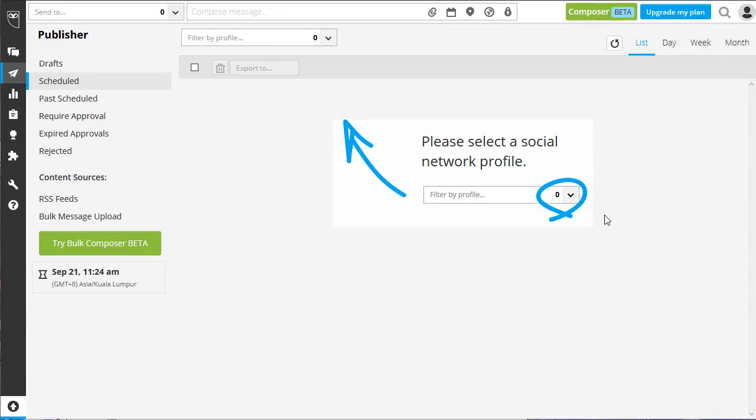It's time for you to begin scheduling all of your desired content to each social network account that you've integrated with Hootsuite. Look for Publisher on the left side of your screen.